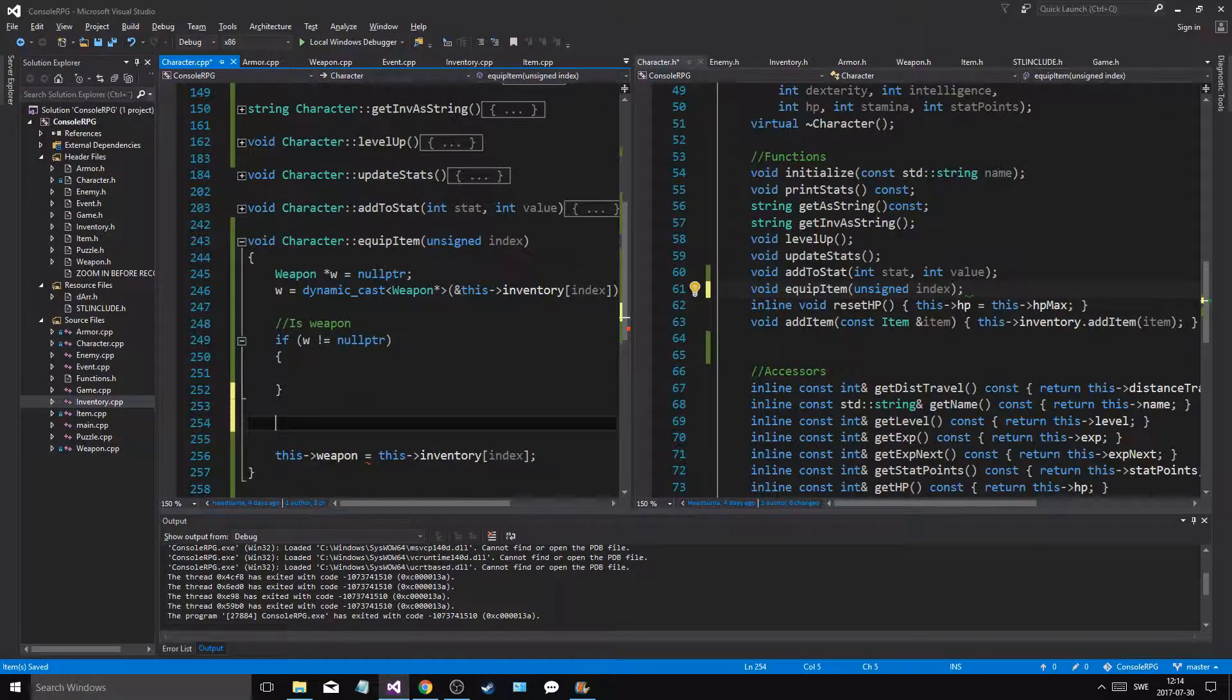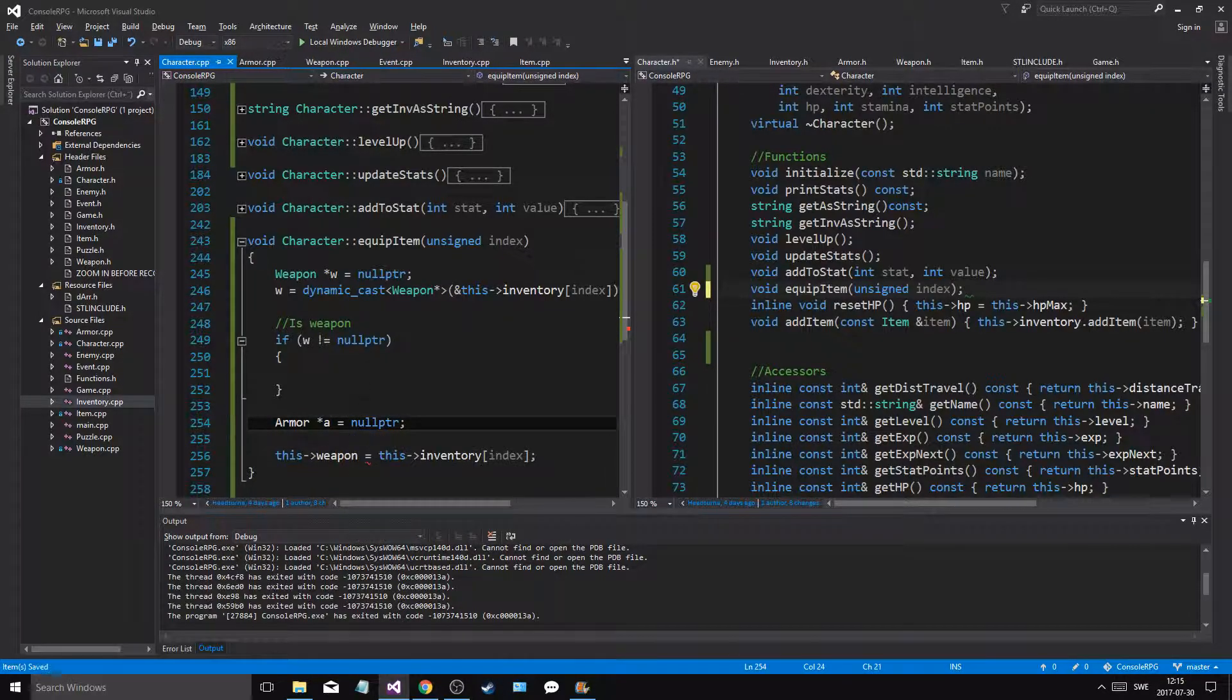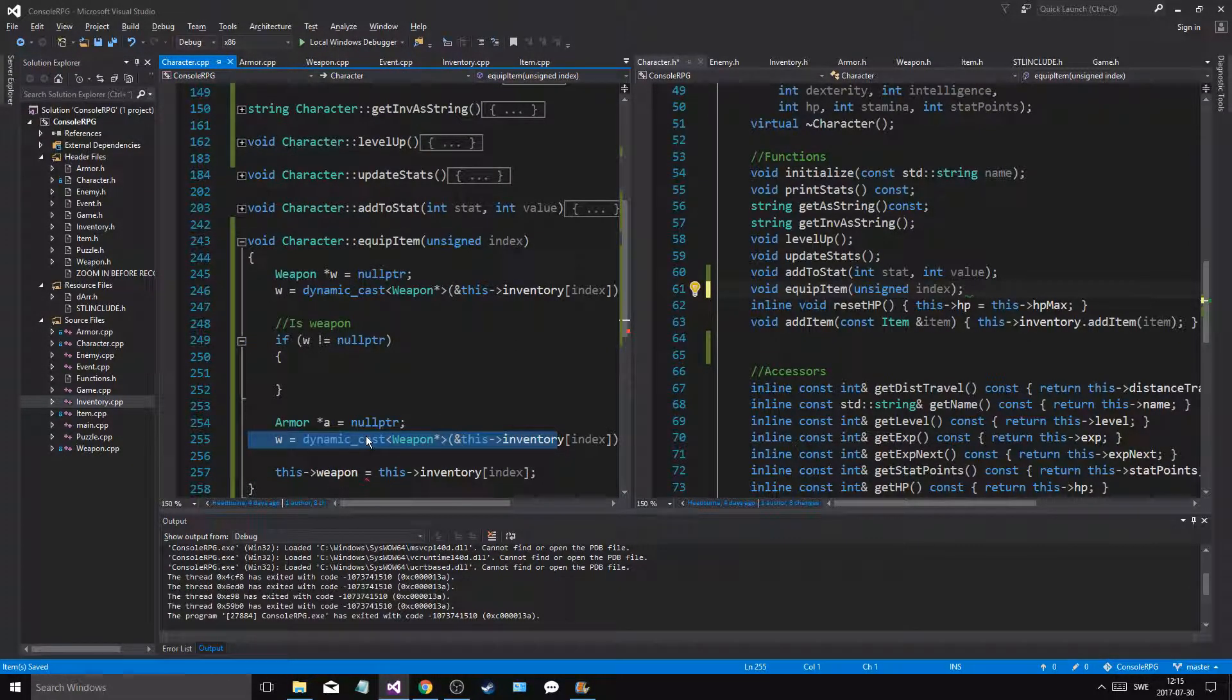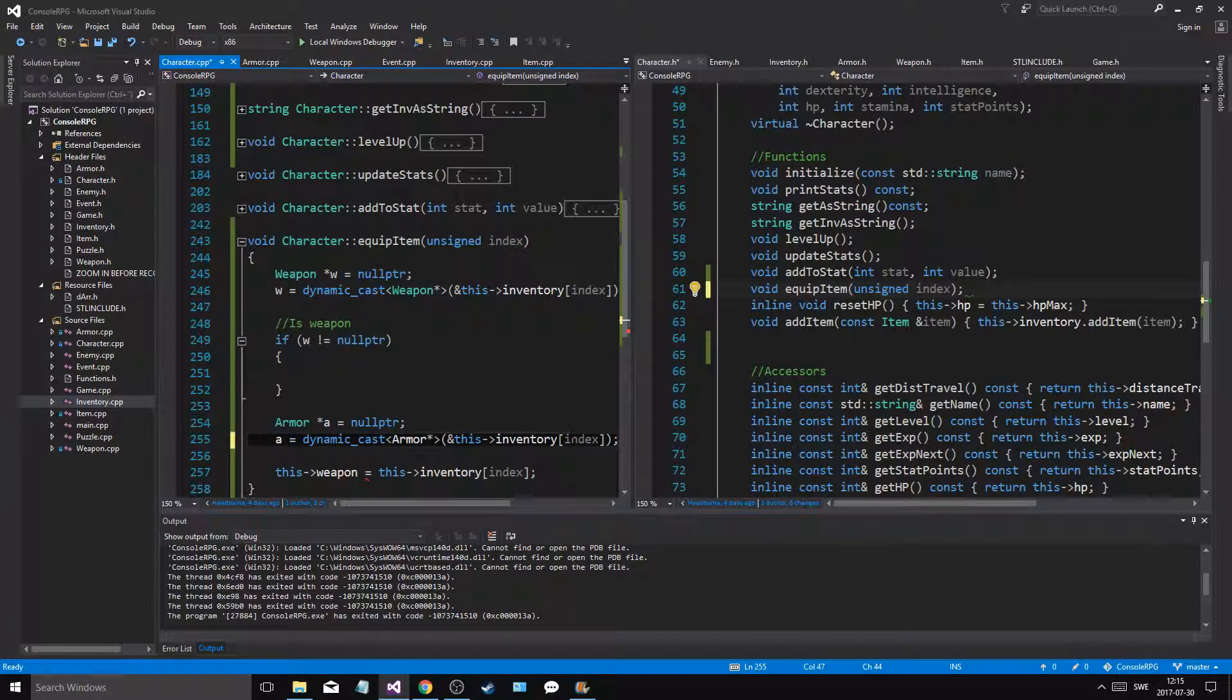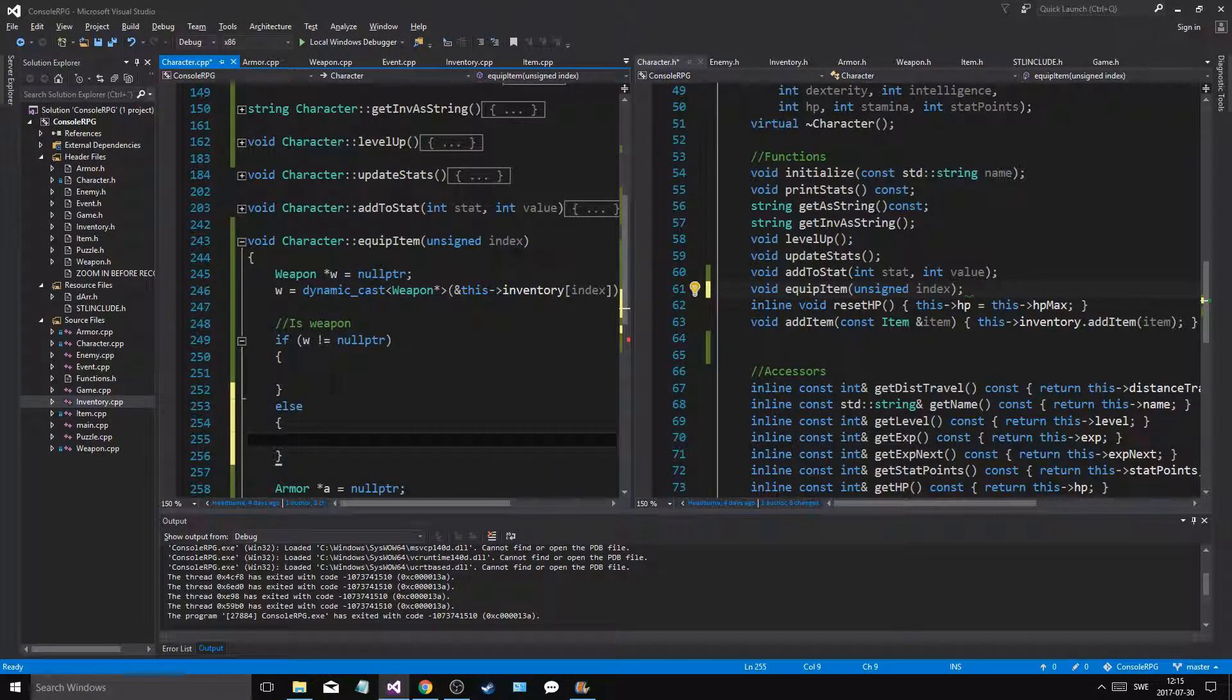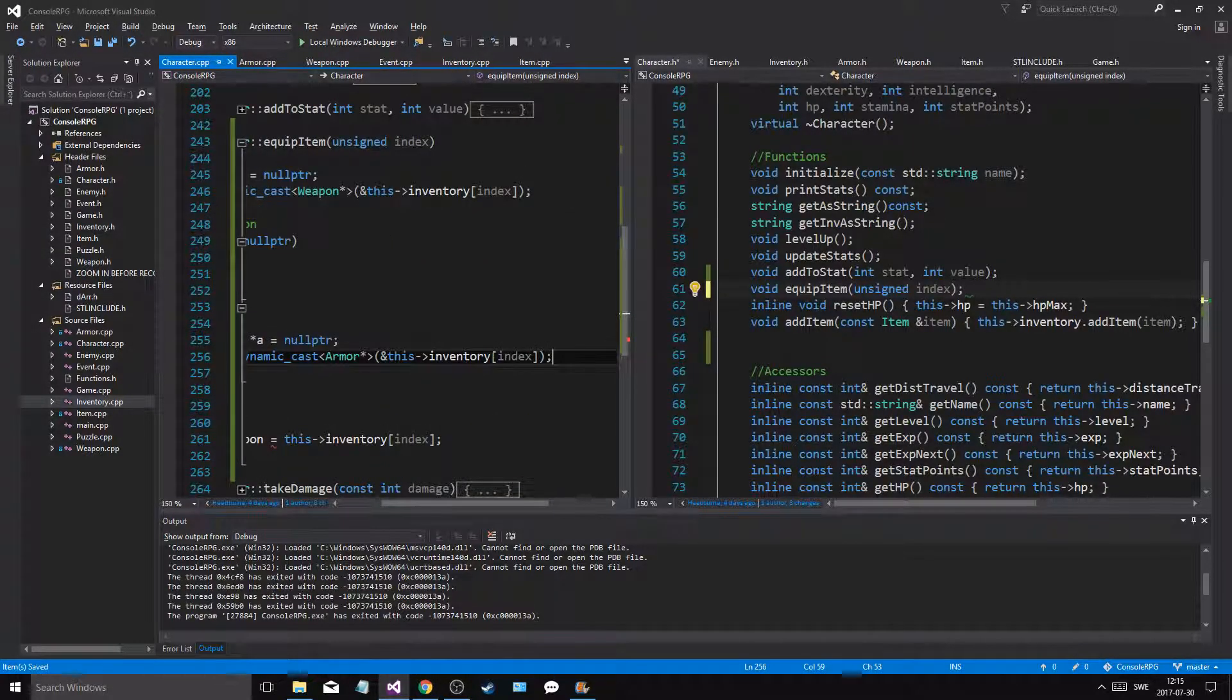Else we'll make an armor a pointer, I set it to null pointer. And then we'll do the exact same thing to this thing. All right, so we'll say a is a dynamic cast of armor. And okay, if it wasn't, else if it was a null pointer, we're going to do this.